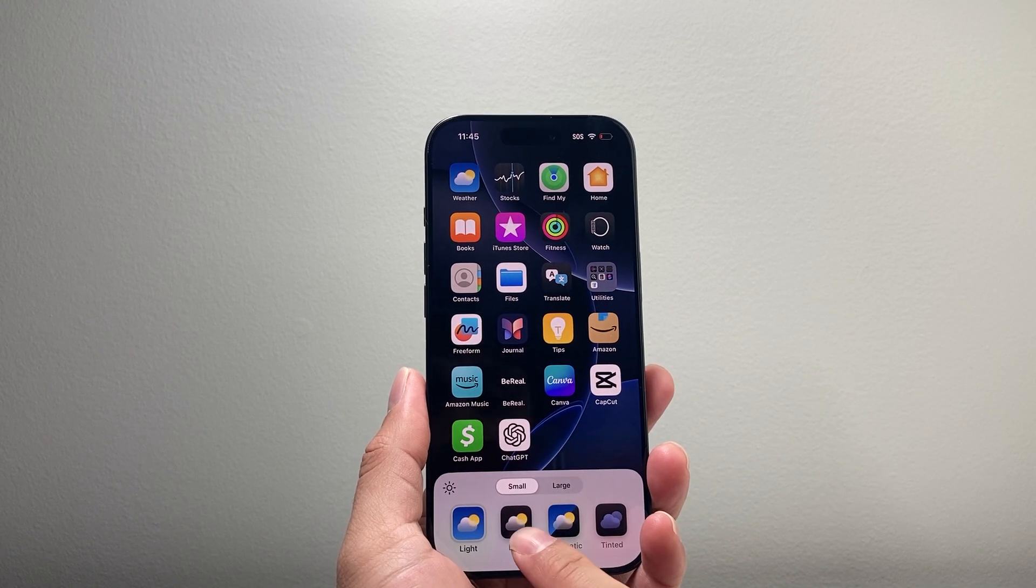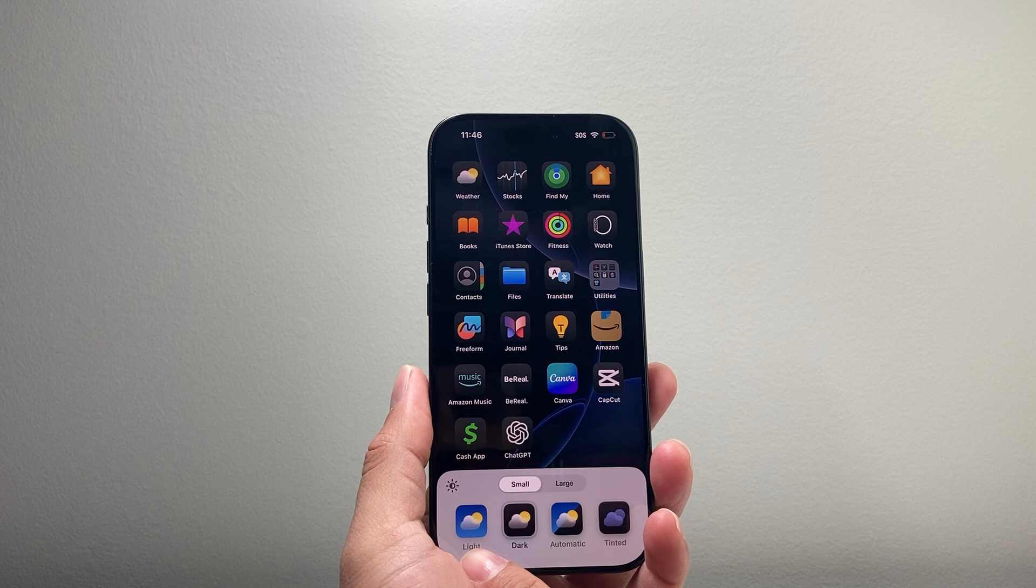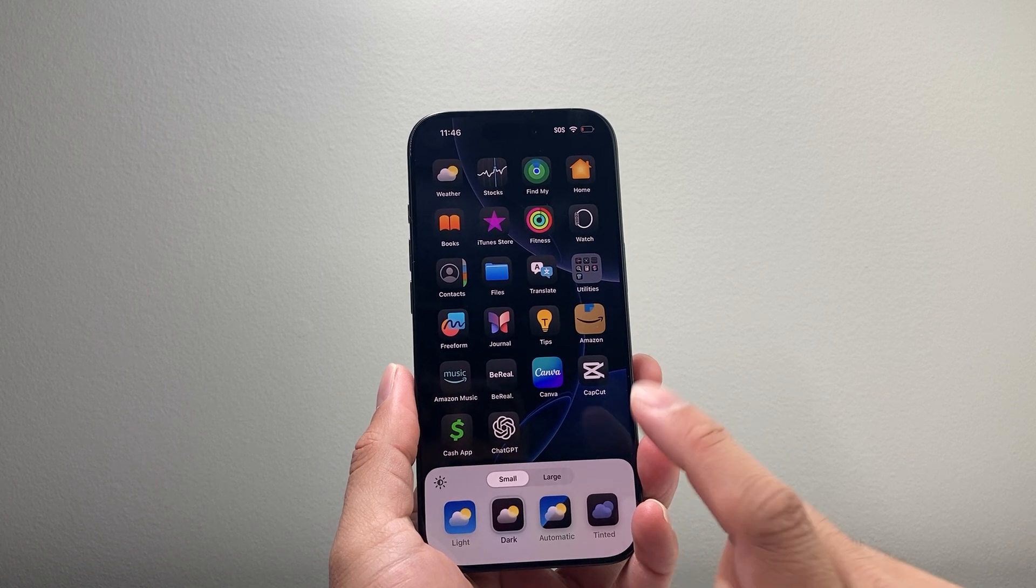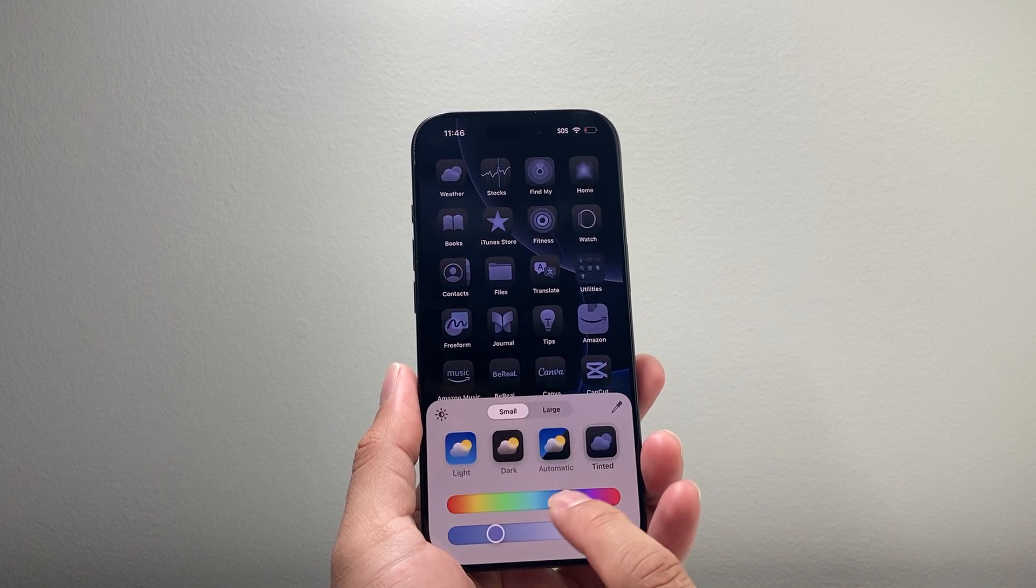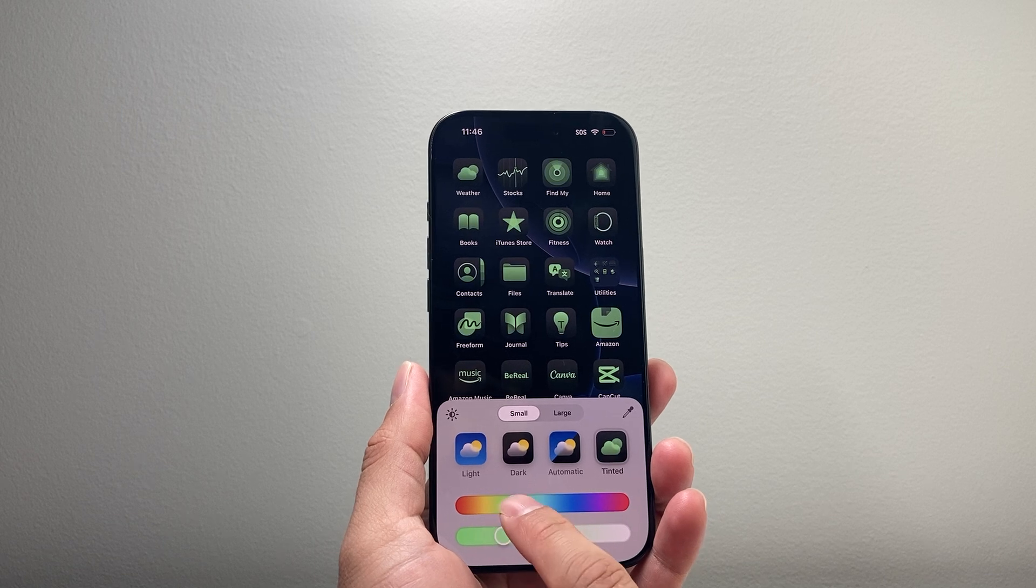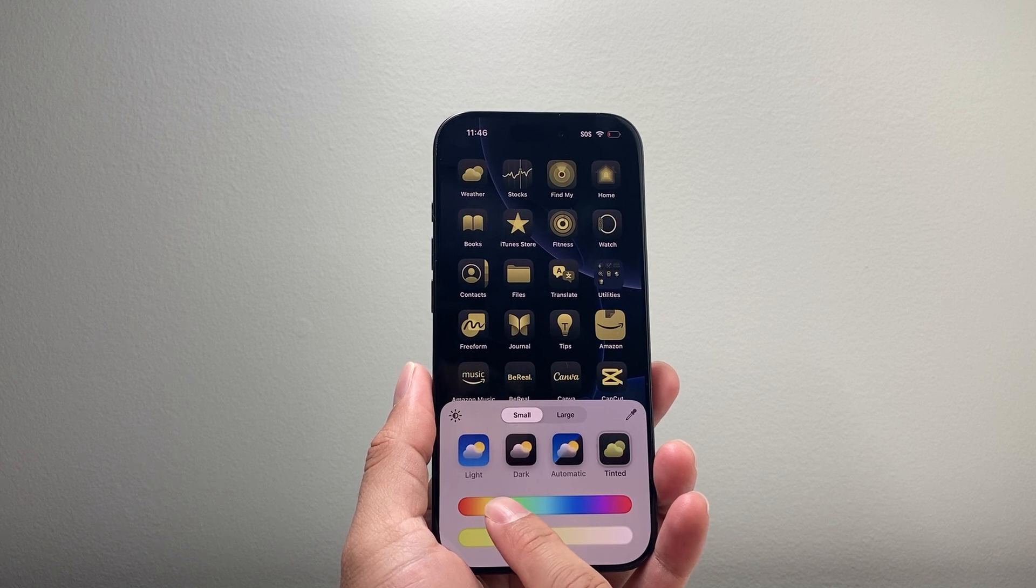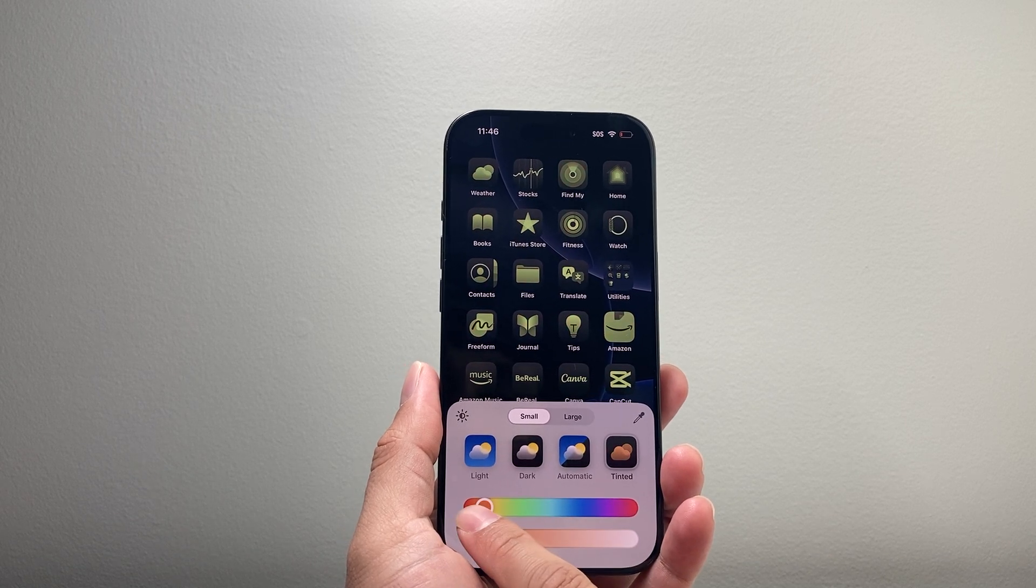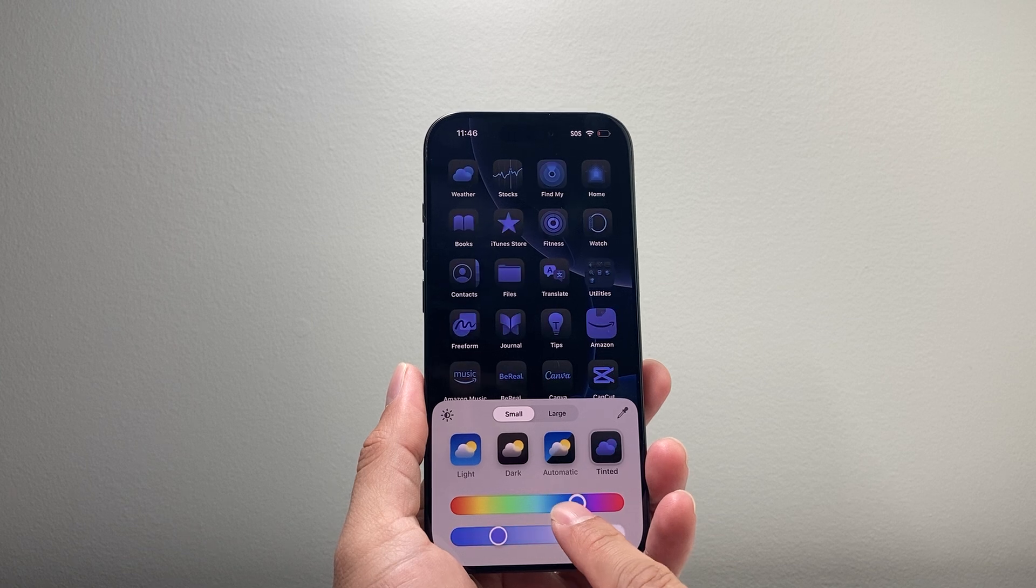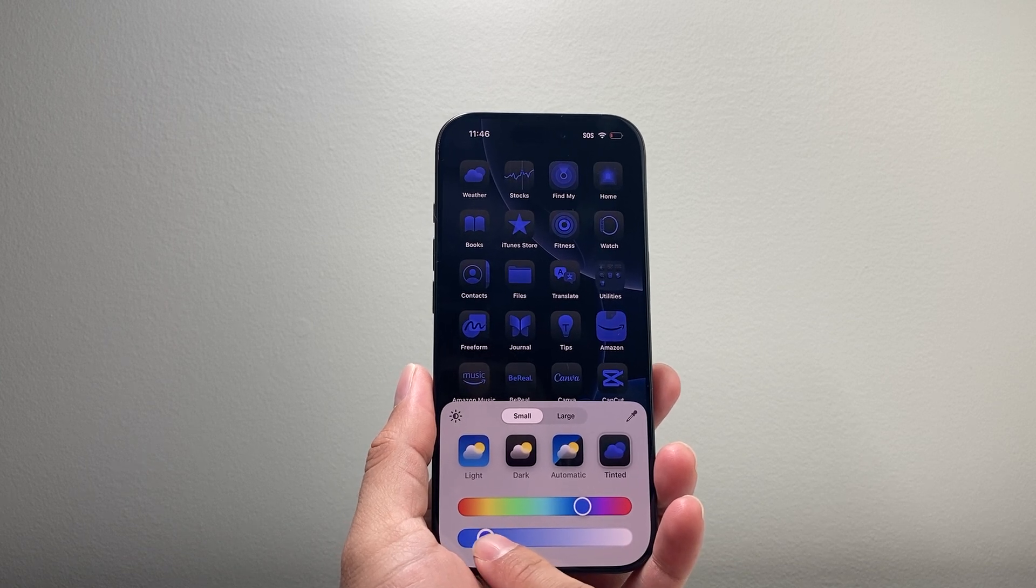Your first option is you can make this from the default light to dark mode just like that, or you can also put a tint to it. So if you didn't want dark mode or you like a specific color, you can change the color to any of these available colors and then adjust the intensity.